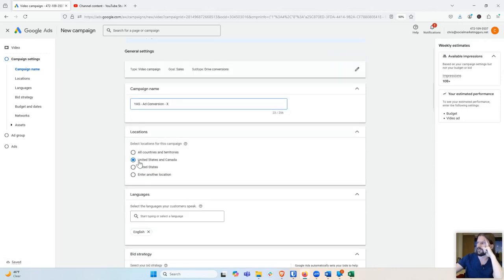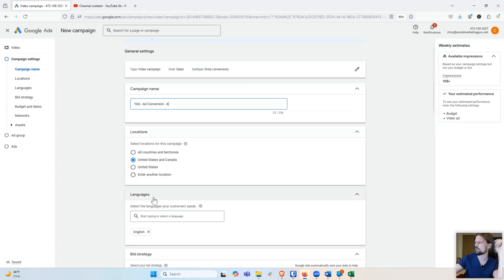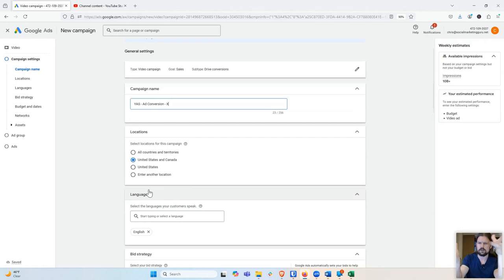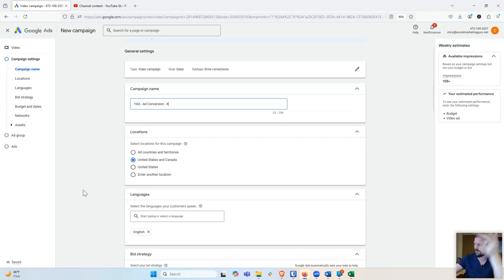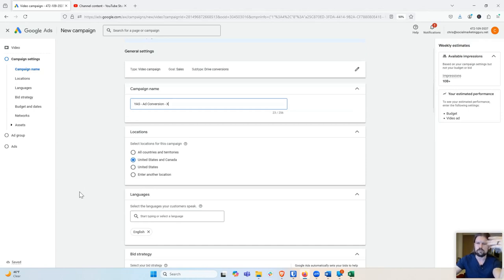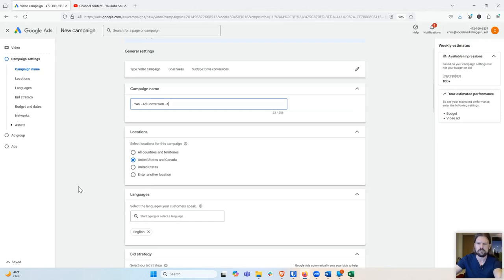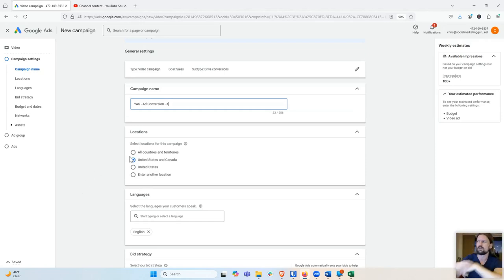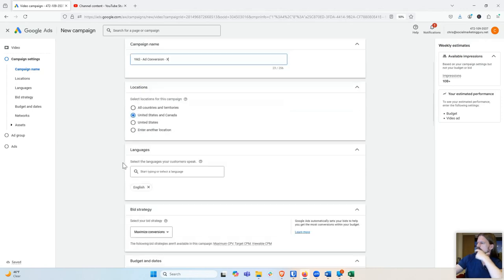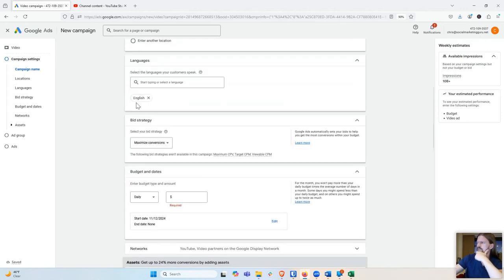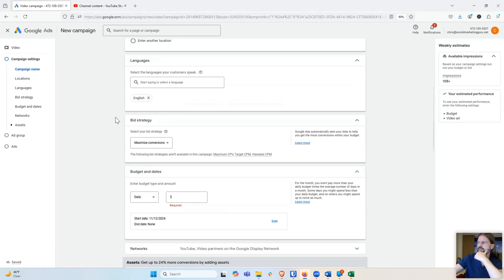And then locations, I'm going to leave it as United States and Canada. If you want to target more countries, you can. If you want to target less, even if you want to target a local area, you can do that. You enter another location. And you can put zip codes, you can put states or provinces, you can put DMAs, you can put cities. There's a whole bunch of different. You can I think you can even do a radius around a zip code. And then languages already set to English. That's good for me because my ad is in English and my landing page is in English and my product is in English.